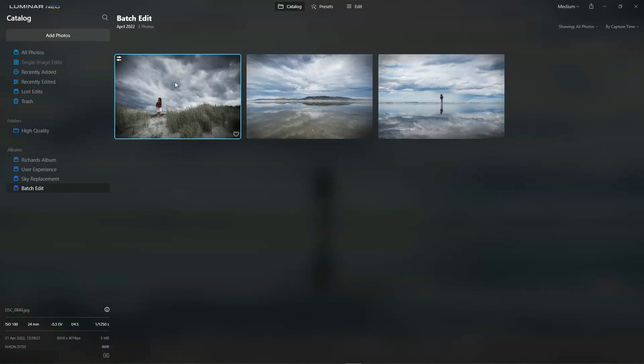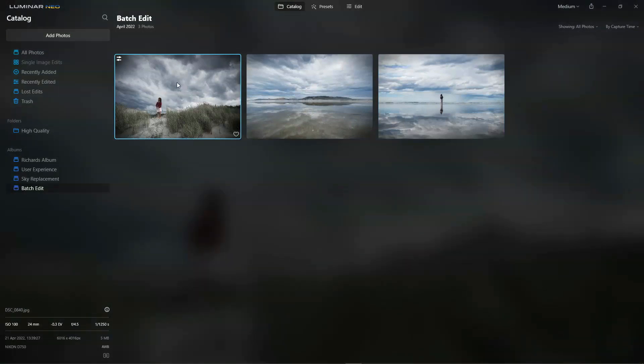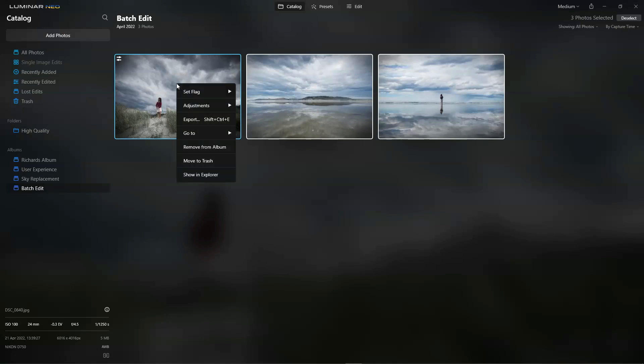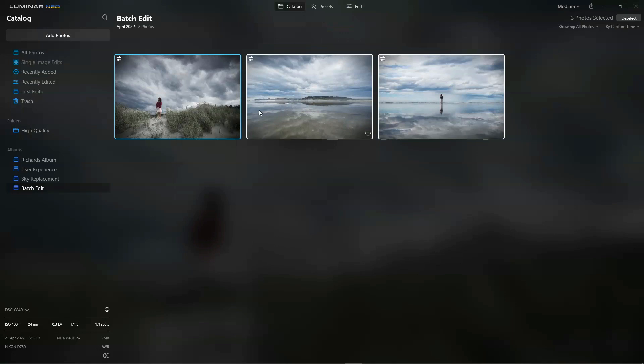So I begin with the photo that's the basis of my adjustments. So I click onto that and then I hold my control key and click on the photos I wish to replicate the adjustments of this photo to. Then I right click on this photo, go to adjustments and sync adjustments.